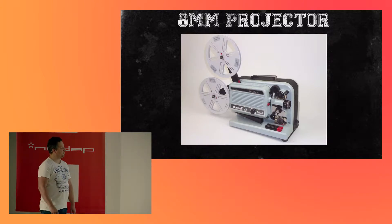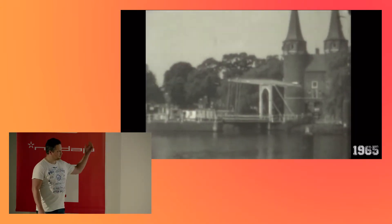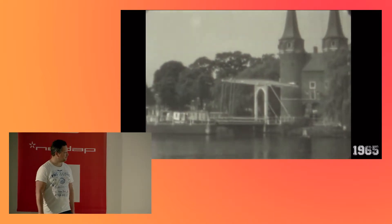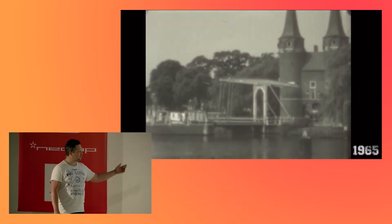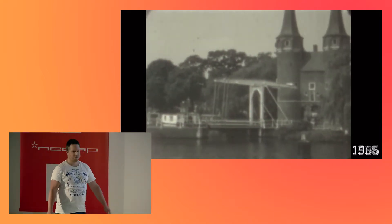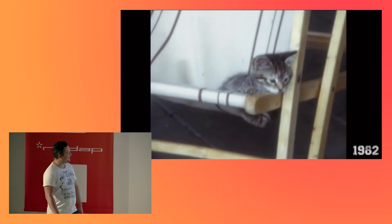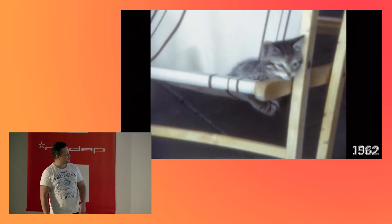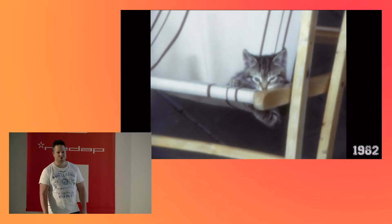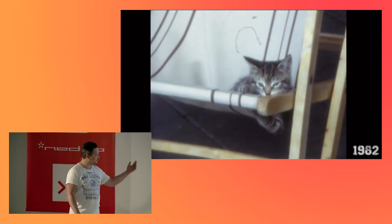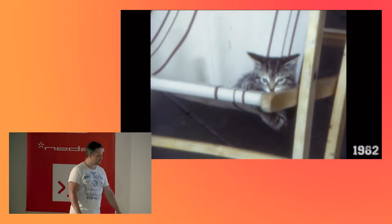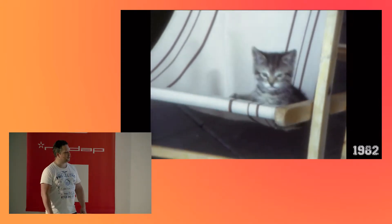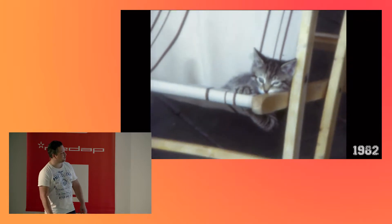But first, what the hell did they record back then? Well, some scenery in 1965, and this is Delft, actually. Or, a little bit later, actually, this is one of my first cats in 1982. I wasn't even there yet, but she was. So, this is the actual movie that we're going to digitize in this presentation.